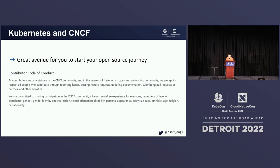It's also because of the contributor code of conduct. This does not happen just due to chance — it's because the contributor code of conduct is very well enforced throughout the ecosystem.